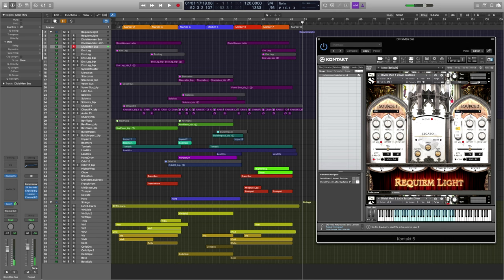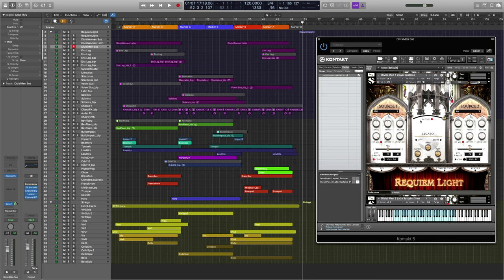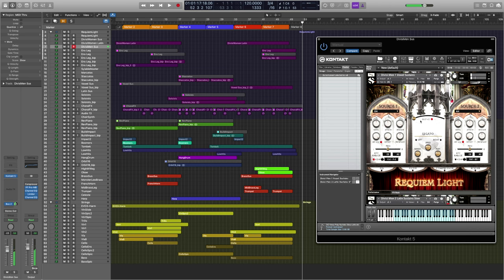And like before, we can crossfade between two different syllables. Here I'm just going to set up a CC that I can crossfade on a fader on my keyboard. This ability really offers a lot of flexibility.